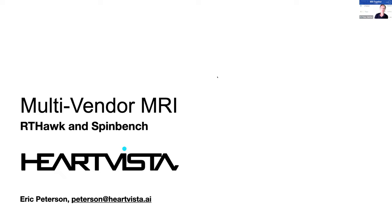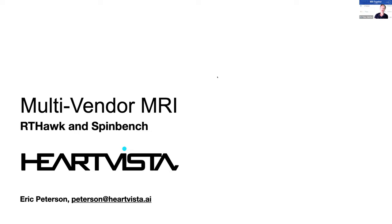Please be reminded that this session is recorded. Now I don't want to waste much more time. We will start with the first presentation which is given by Eric Peterson from HeartVista AI on HeartVista RT Hawk. Eric, the stage is yours.